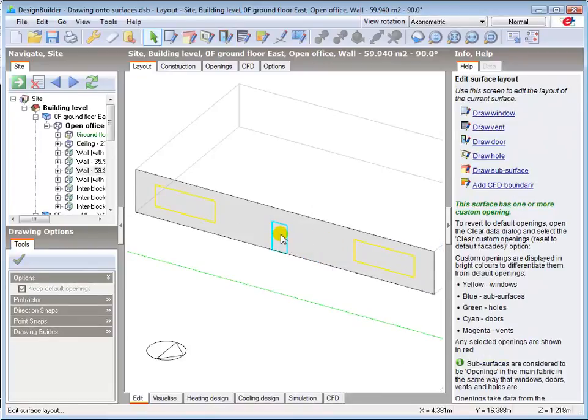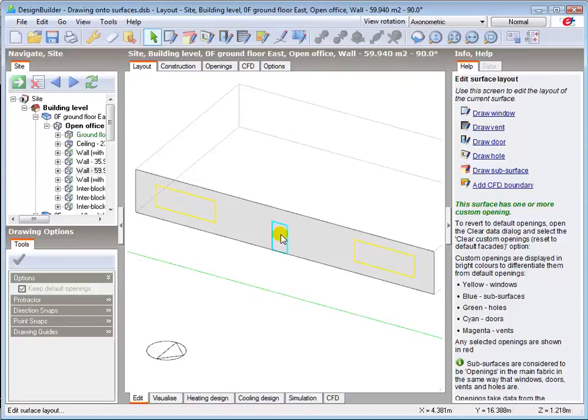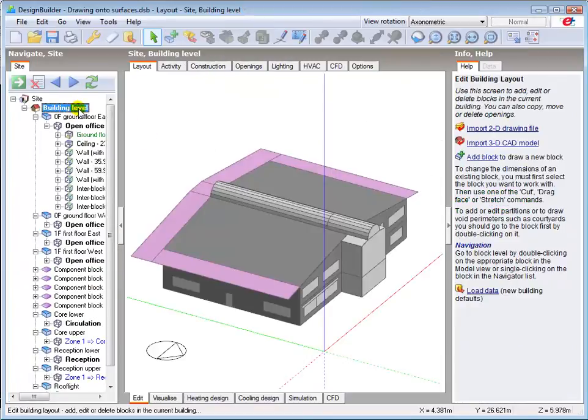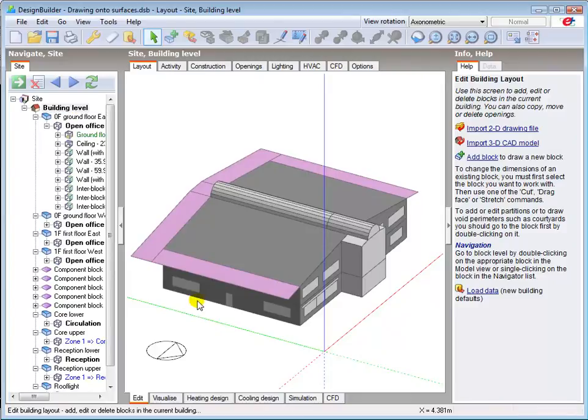As this is an opening, i.e. an opening in the main wall fabric, it's also visible at building level in the edit screen, here.